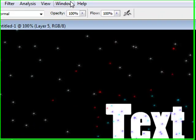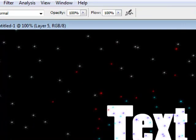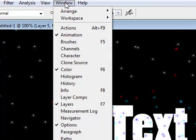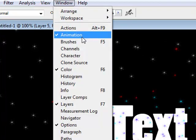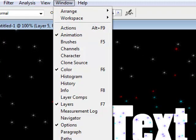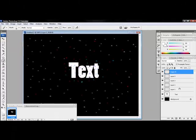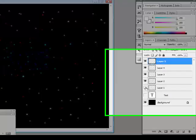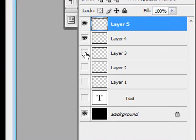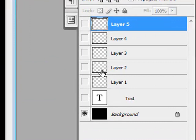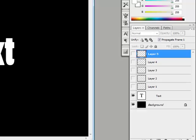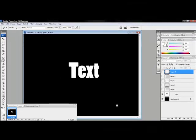Now, open up your animation box which is in window animation. Click on it. Hide all the layers except for the text layer.